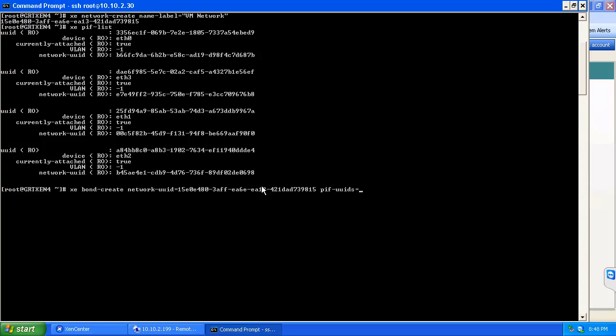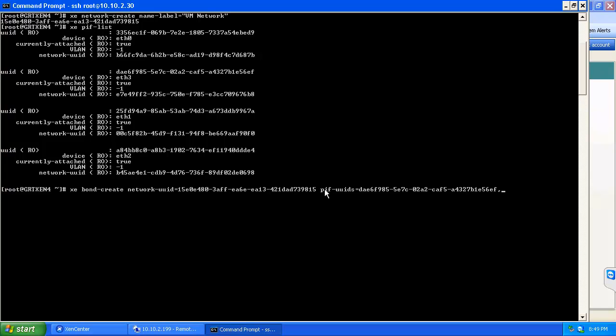At this point we're going to have to enter in the UUIDs of the particular interfaces. In this case it will be Ethernet 3 and 1. We'll enter in the comma since we want multiple interfaces, and at this point we'll enter in the information for the Ethernet 1 as well.